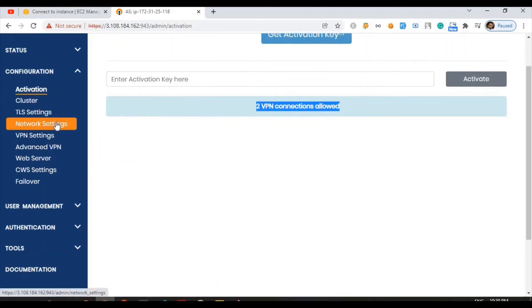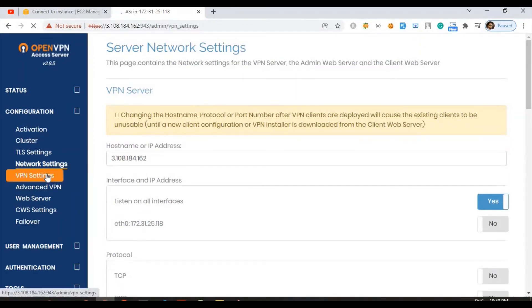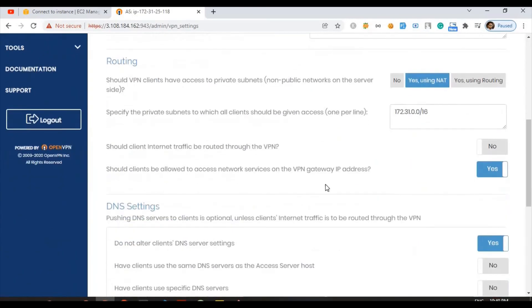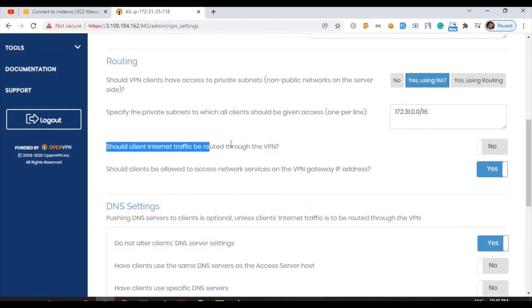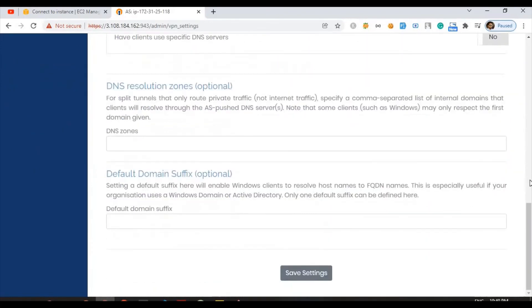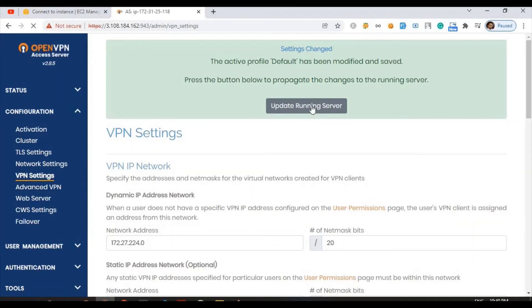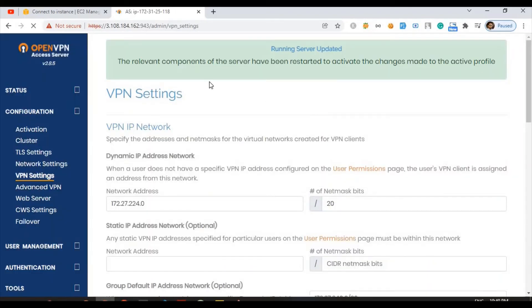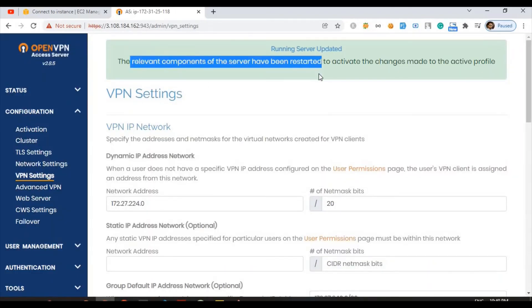Here it says they allow two connections only. There's one more configuration which we have to change. If we go to network settings, inside VPN settings, they have something called this routing section. Should client internet traffic be routed through the VPN? Yes, we want our traffic to be routed through VPN so it needs to be yes. After that save that setting and once that setting is saved we need to update our running server.